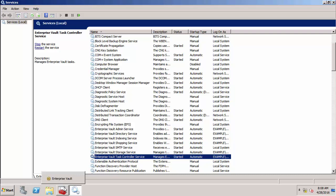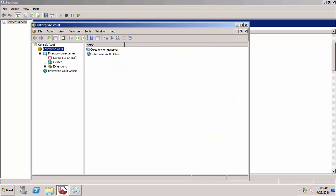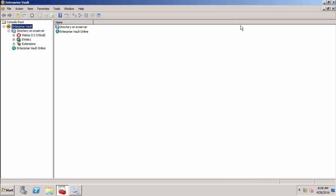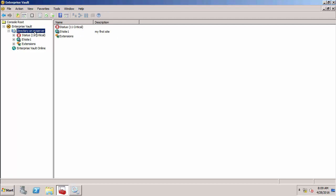Let's now look at the administration console. The administration console is the main tool for administering Enterprise Vault. It talks to the directory service on an EV server, and the directory service talks to the directory database. You can think about the admin console as a little window into the directory database, where all the configuration is stored. It's like a hierarchy within the admin console. Right at the top is directory. We basically have one directory database for our whole Enterprise Vault deployment.